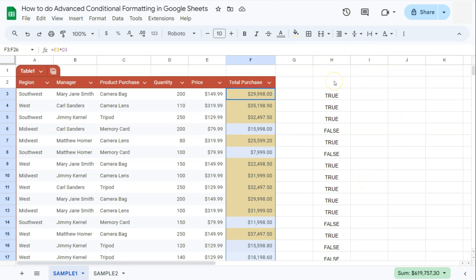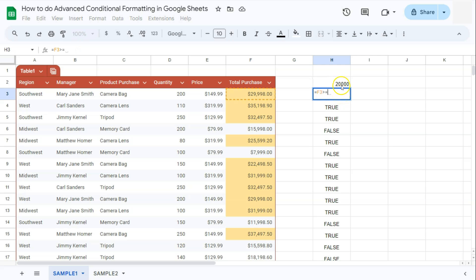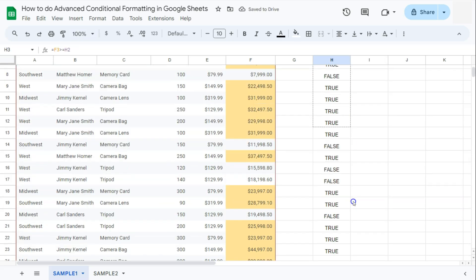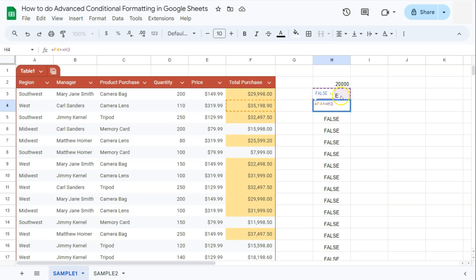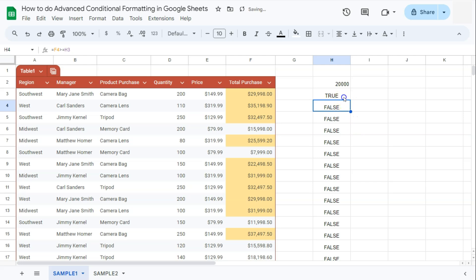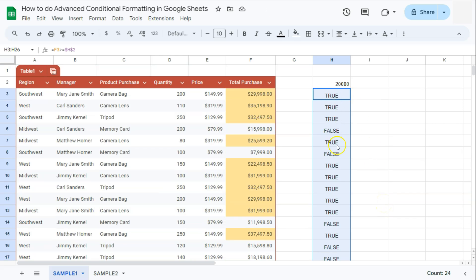Now what if our value is on another cell? Let's say our 20,000 is right here. Let's edit our formula — remove that 20,000 and put in the cell reference. Right now it's again giving us the true value. But if we bring this down, you'll see that most of them are already false because our formula has moved down. So don't forget to put in your absolute reference. Now if we drag it down, we have the correct results.